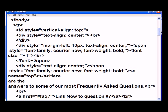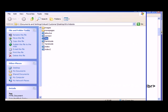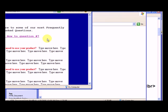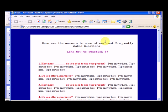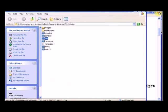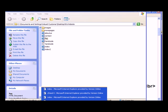And we can go back into our my website folder, we can look at the FAQ page and see was the change made. Yeah, it says link now to question number 7, but online it hasn't been changed yet.